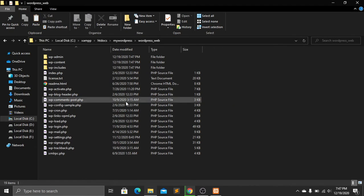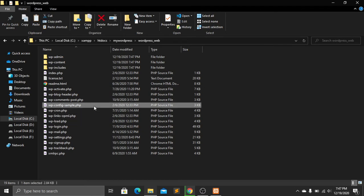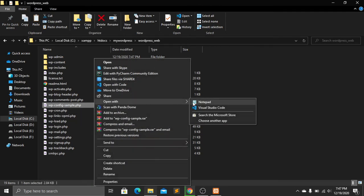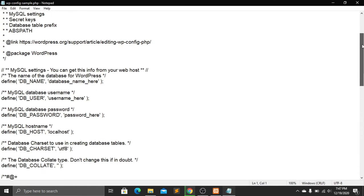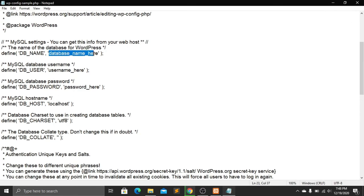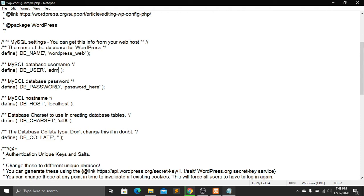Inside the pasted files, find the file named 'wp-config-sample.php' and open it with Notepad. Here we need to change a few things: set the database name to 'wordpress_web', set the username to 'admin', and set the password to '123456'. The hostname remains 'localhost'. Save the file.